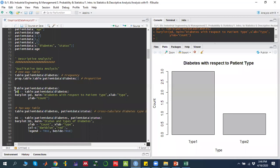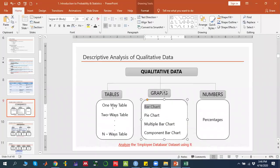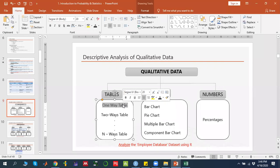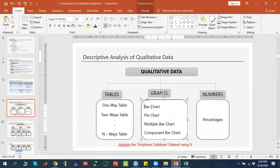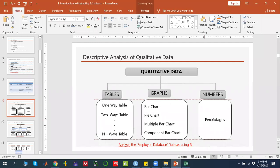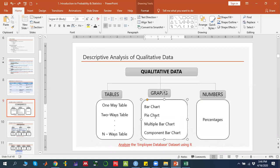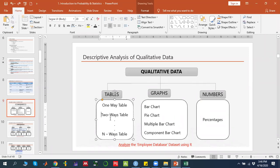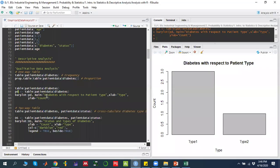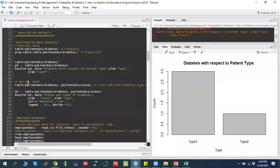Now, if you have two or more factors, you can apply an N-way table — if there are two factors it is a two-way table, three factors a three-way table. For example, I want to see how many type 1 diabetic patients have a poor status, or how many type 1 diabetic patients have an improved status.